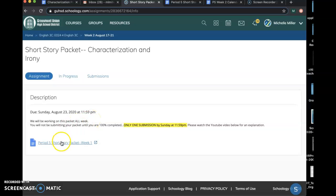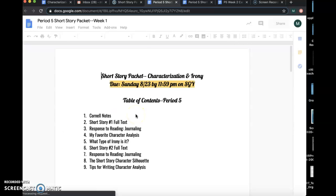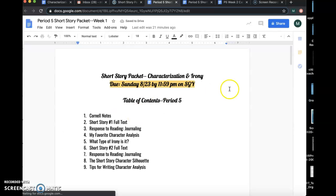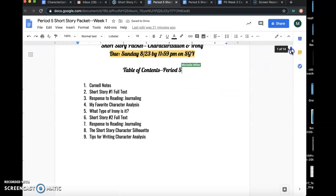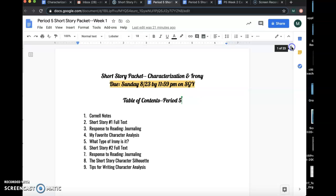What you'll do is you'll click this story packet, and you'll see that it's about 23 pages long. Don't be concerned, because we're working on it all week, and a lot of those pages are the short story full text.